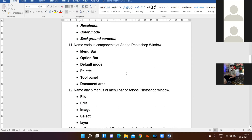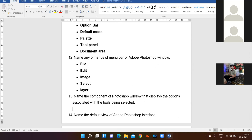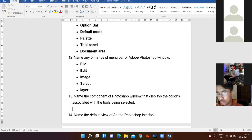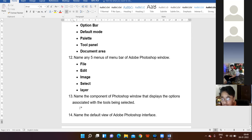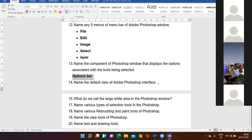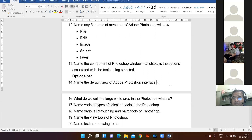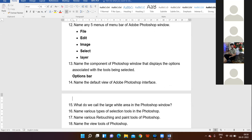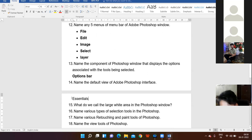Name the component of the Photoshop window that displays the options associated with the tool being selected. Yes, Nishya — Option Bar. Very good, very nice — Options Bar. Good response. Name the default view of the Adobe Photoshop interface. Yes, Arshya — Essentials is the default view of the Photoshop interface. Very right, very correct.